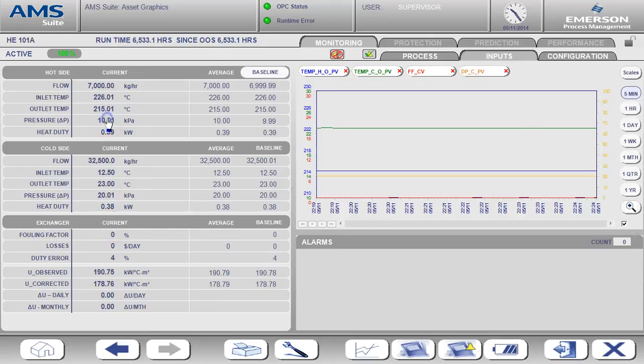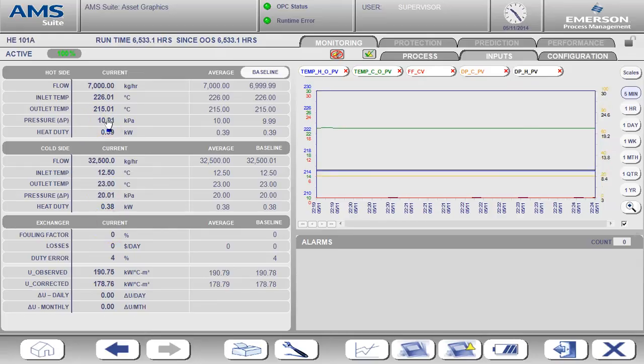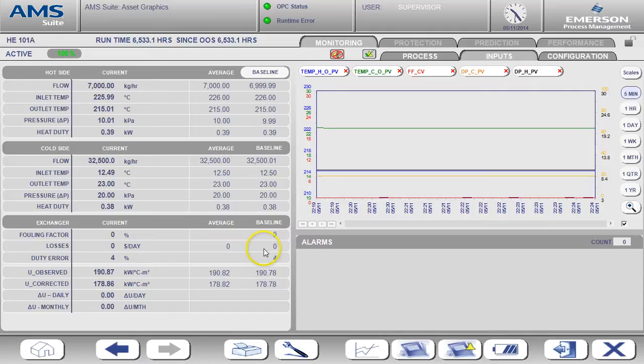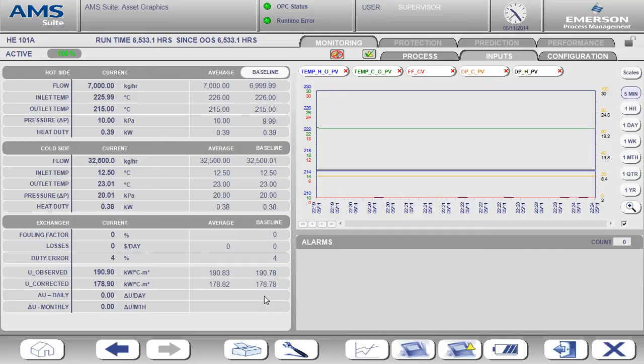The baseline values shown here represent a snapshot of the data that has been captured when the heat exchanger is clean. This creates the normal operating condition. Once the baseline is captured, all alerts are calculated as a deviation from this normal or clean operating condition.